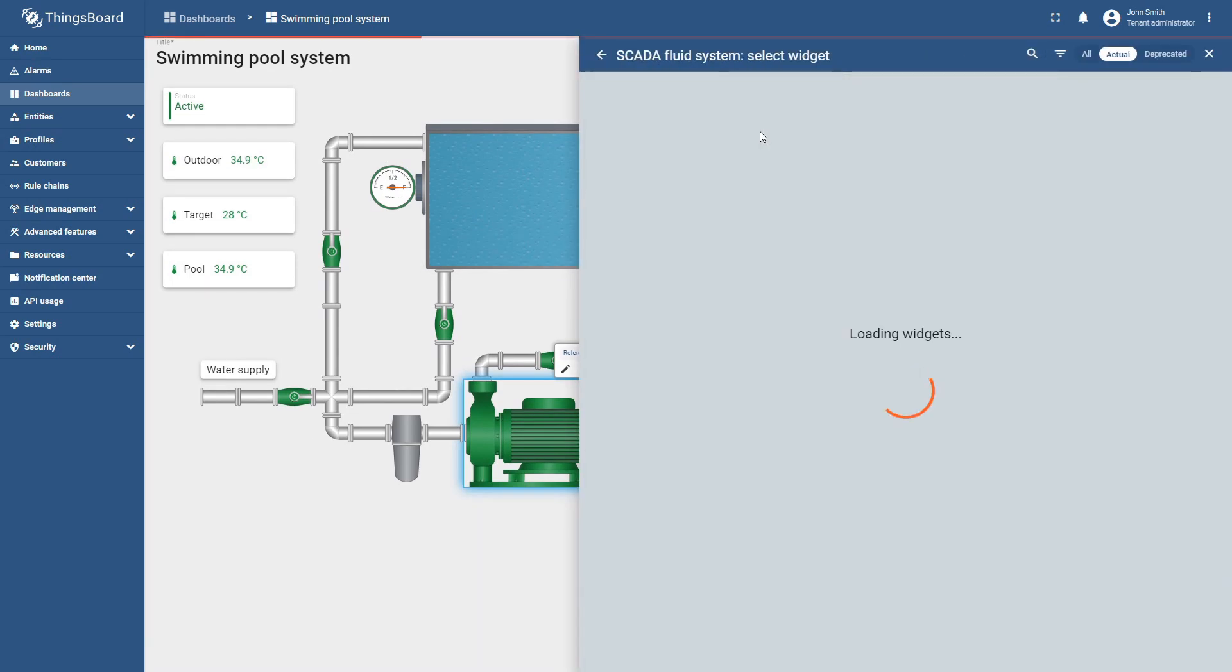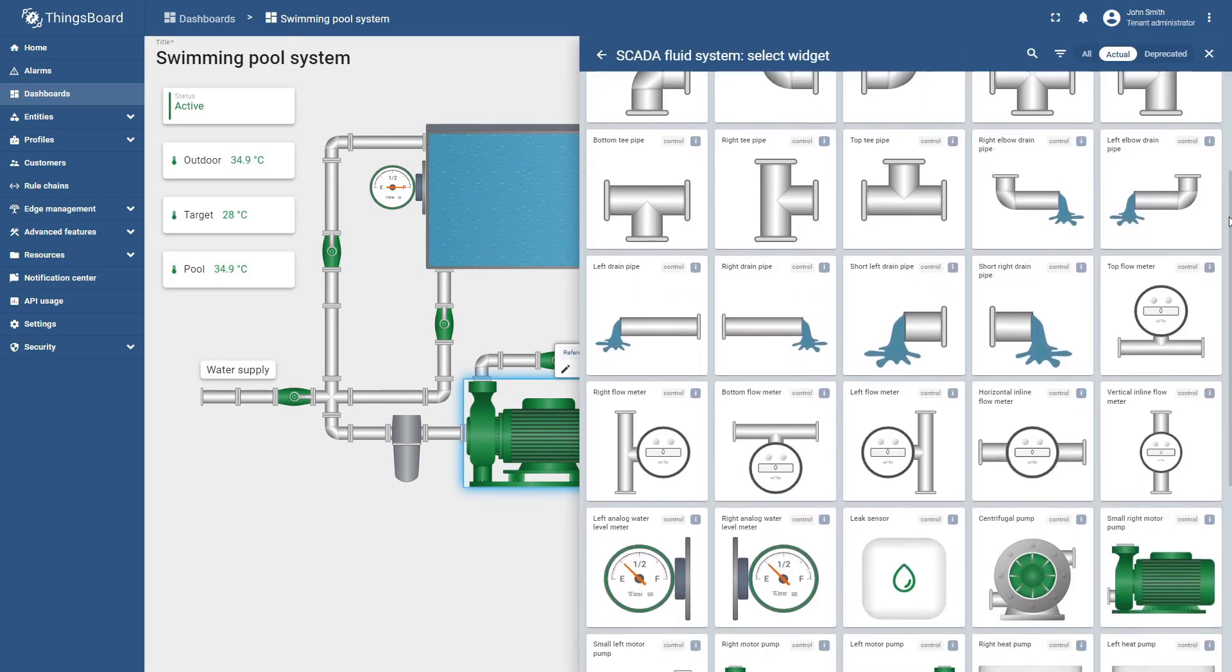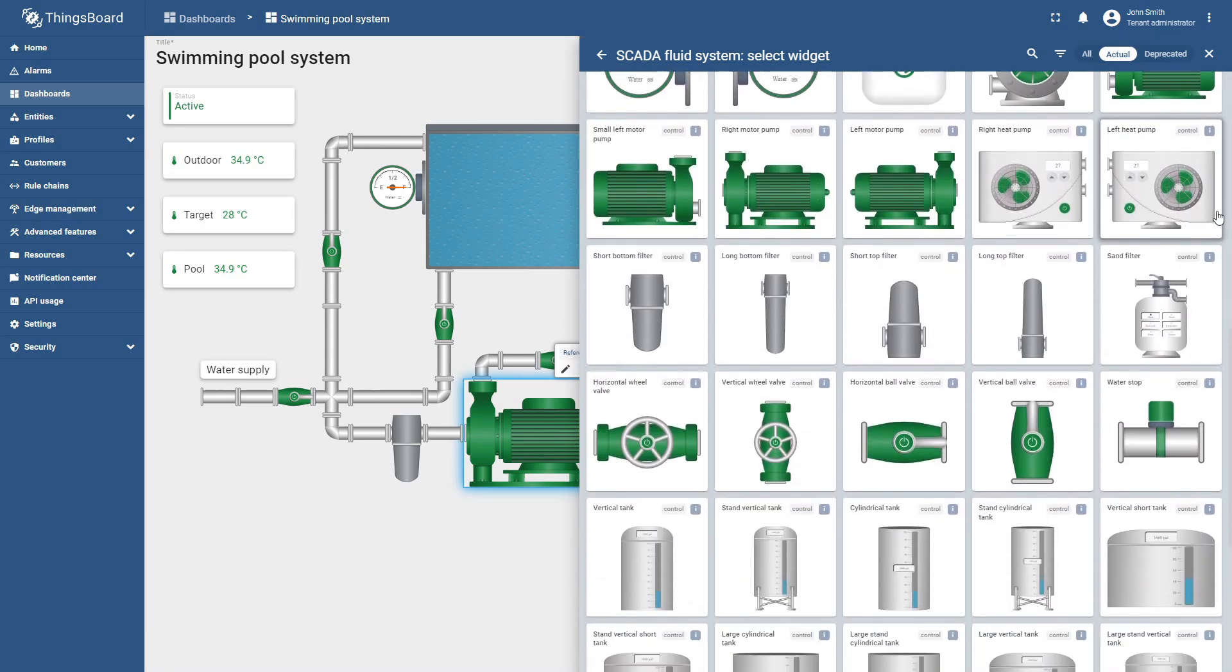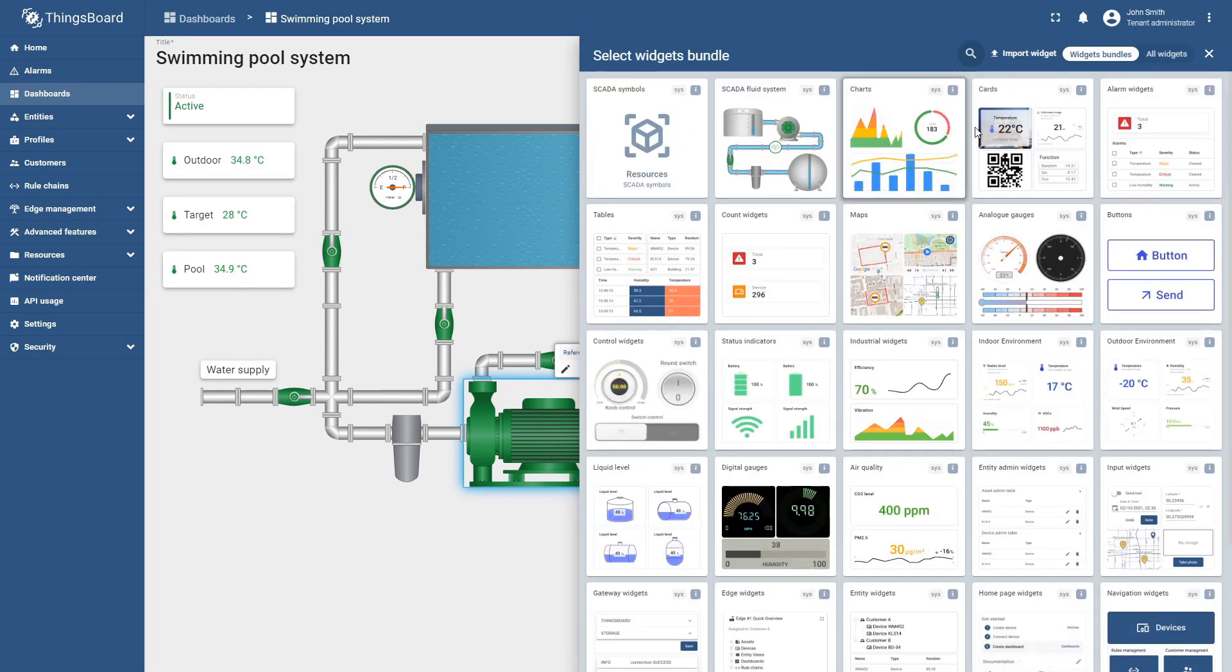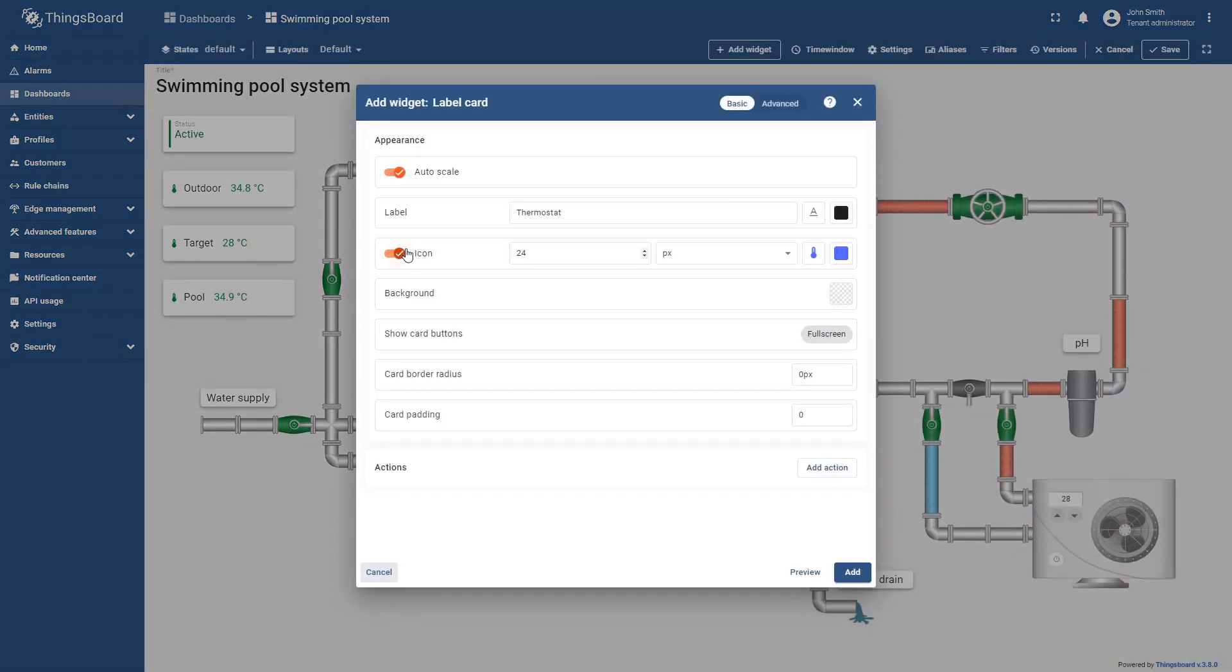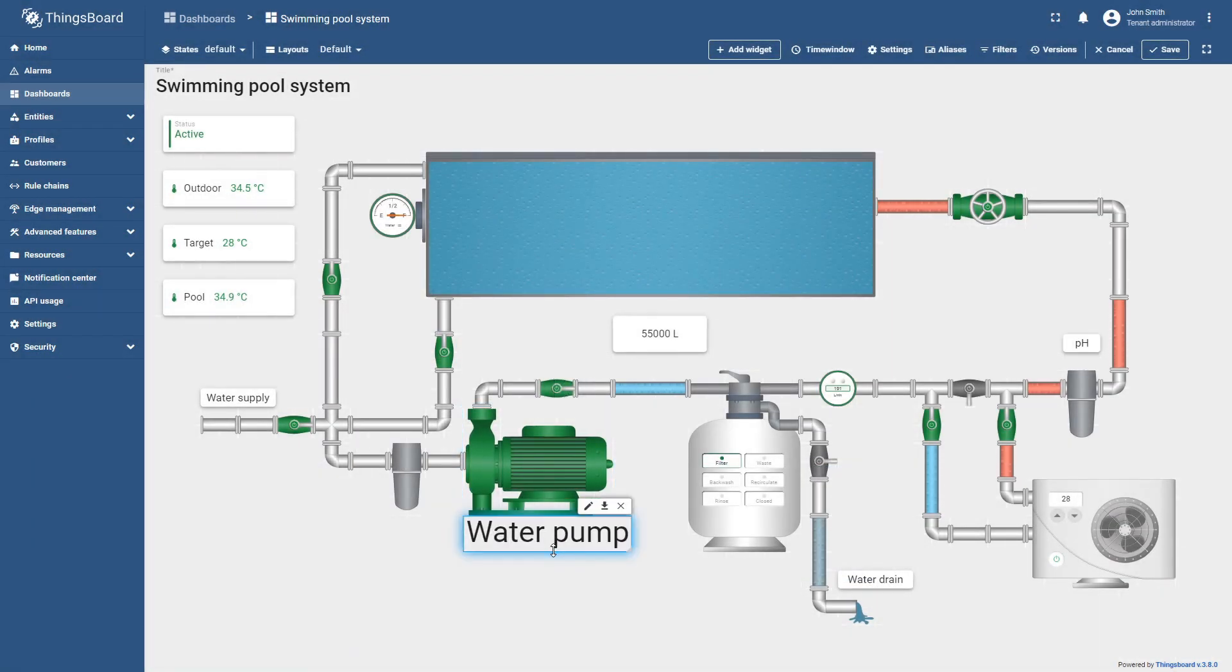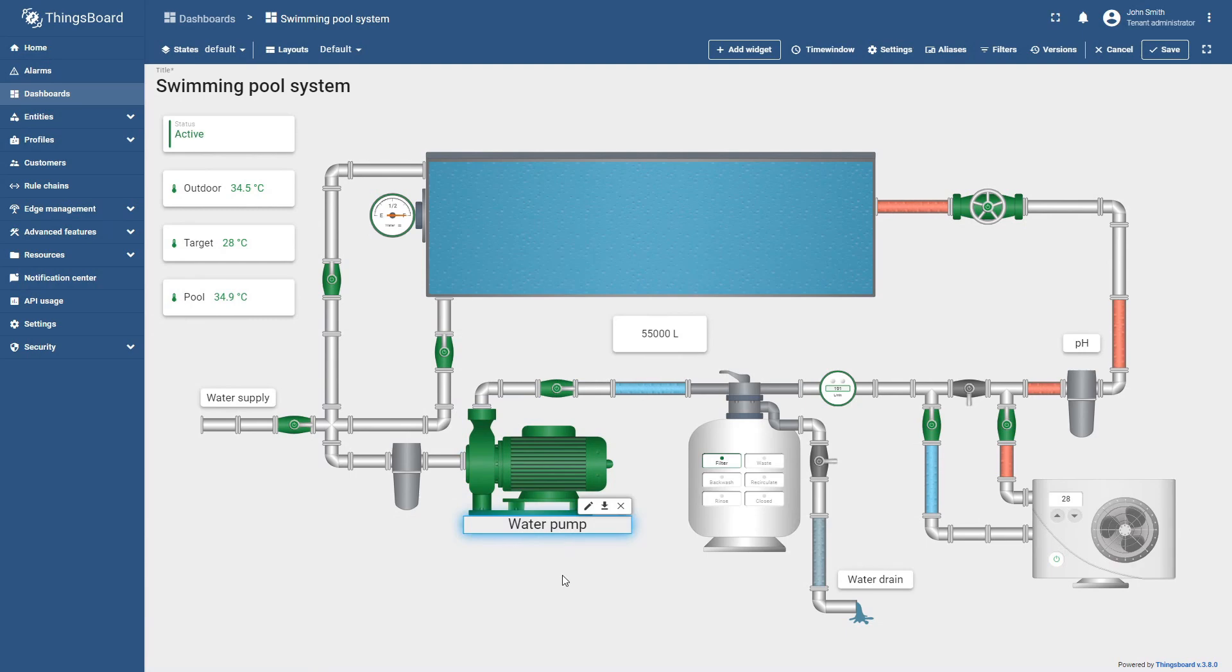We've also introduced a new widget bundle with these and other symbols that you may use for your projects. Additionally, regular ThingsBoard widgets are also added to the SCADA dashboard with a transparent background and no shadow, blending smoothly into the overall design.